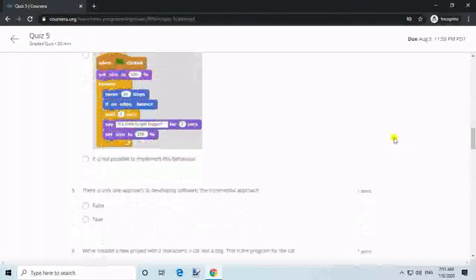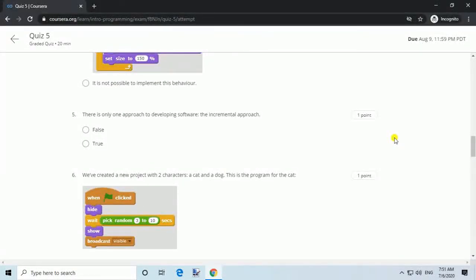Question 5. There is only one approach to developing software: the incremental approach. Answer: False.